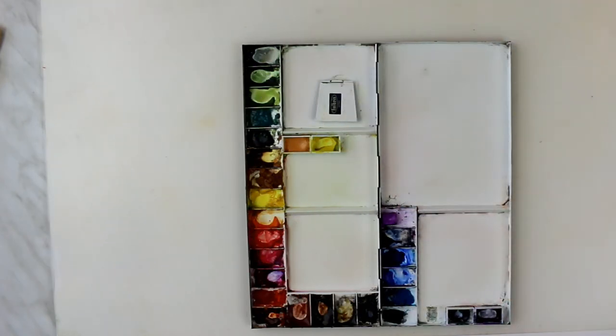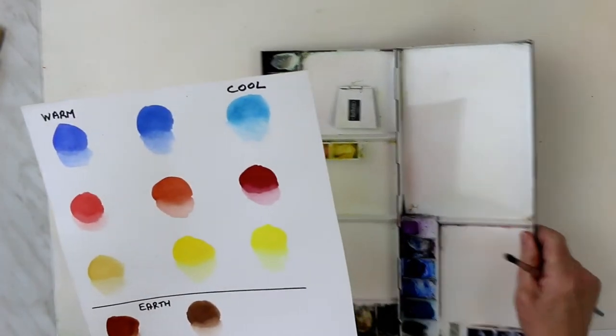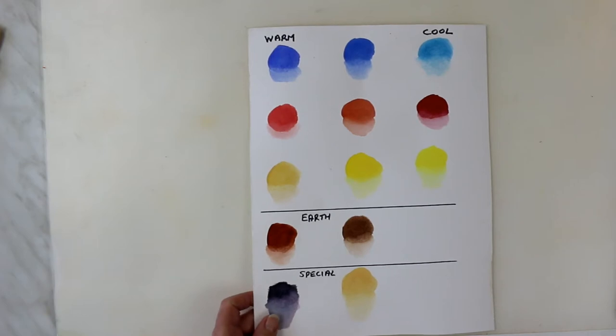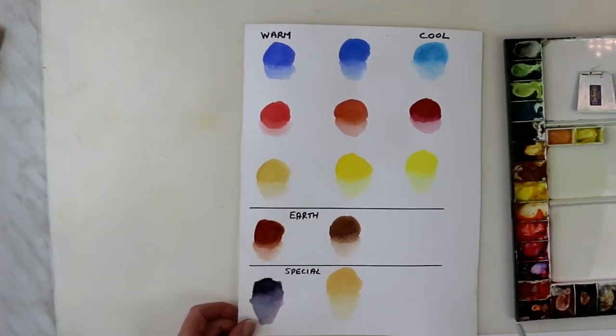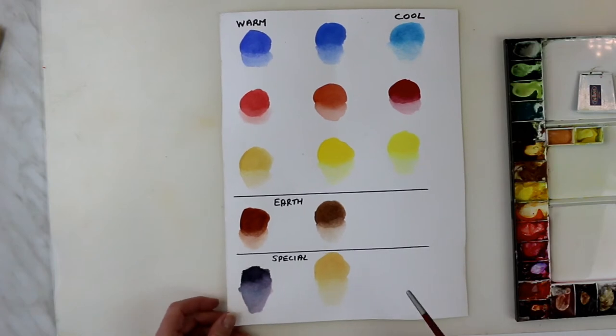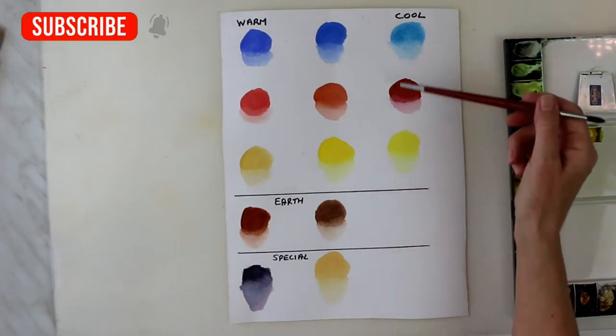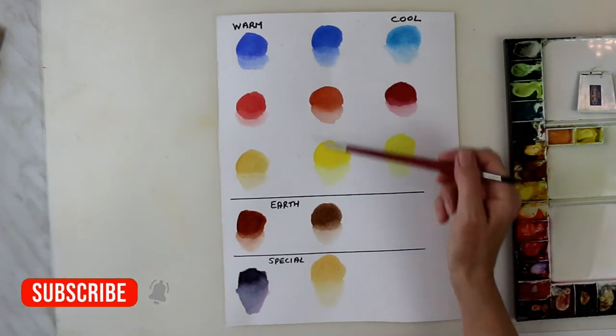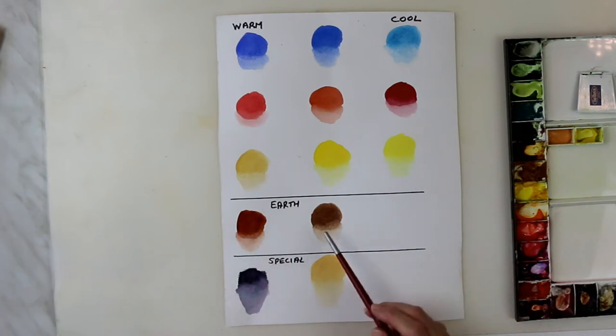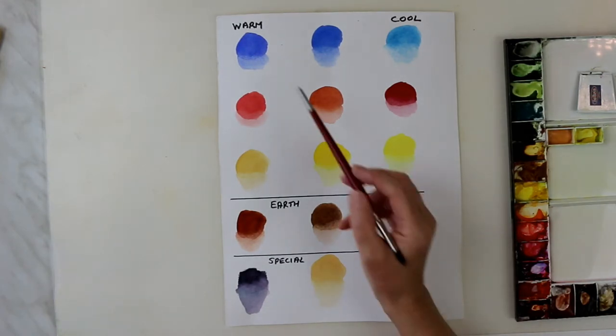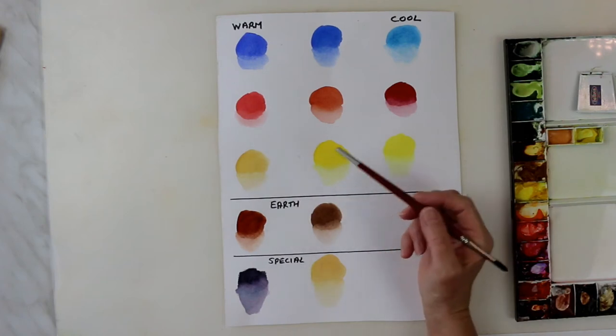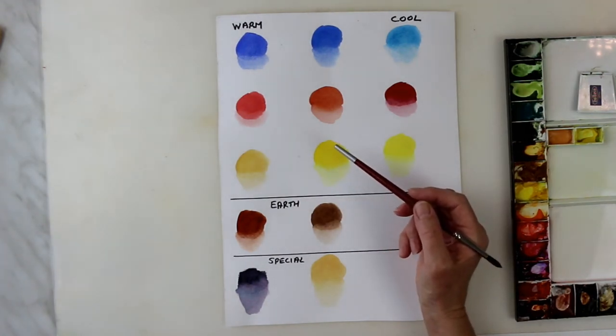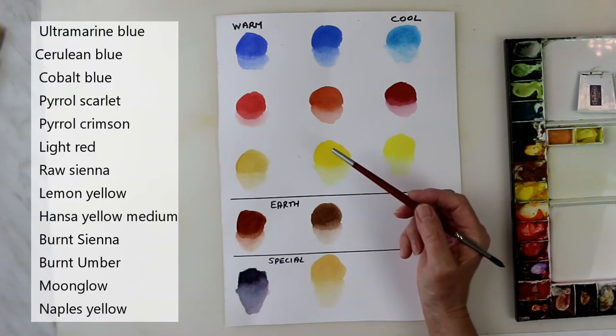So, I'll give you an idea of the basic palette that I use and I've put some colors out for you here. Now, my basic palette, I've got a warm and a cool of the primary colors and I've got one in the middle and I've got a couple of earth colors and here are my two special colors that come out on special occasions that I use. So, I'll just run through these. I'll also put them up on the screen for you and I'll put a list at the end of the video in the comments down below so you can copy them down if you want to.